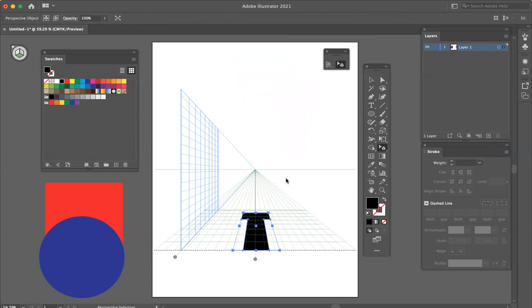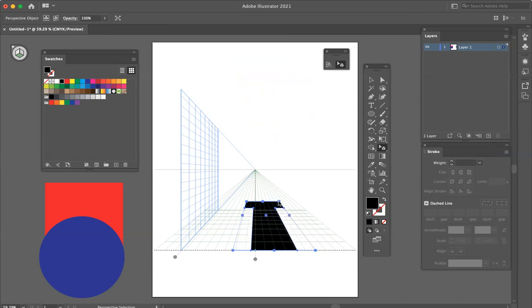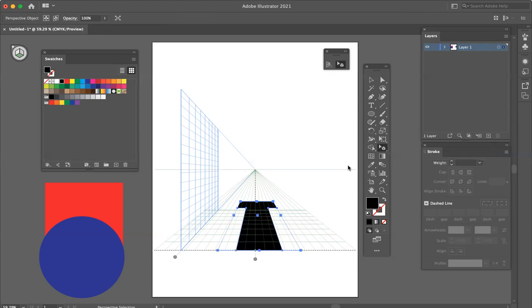We have our bounding box. The bounding box allows me to increase or decrease the size, move it onto the perspective. Best practices, don't distort it so much that people can't read your type.